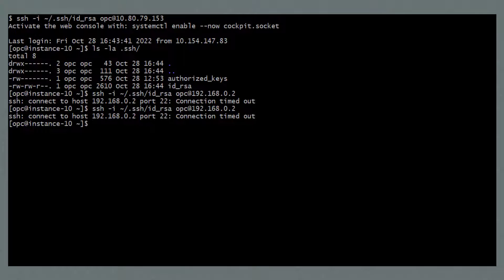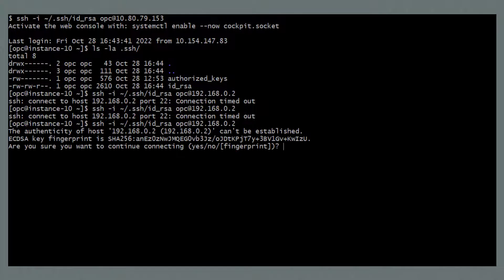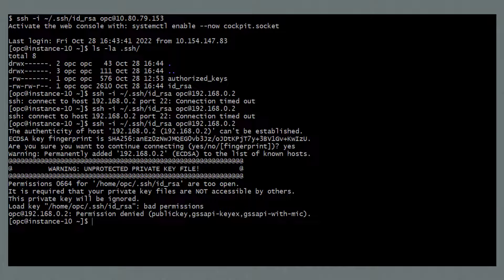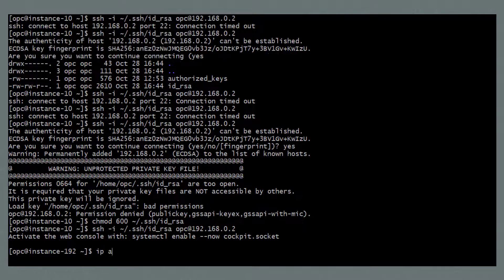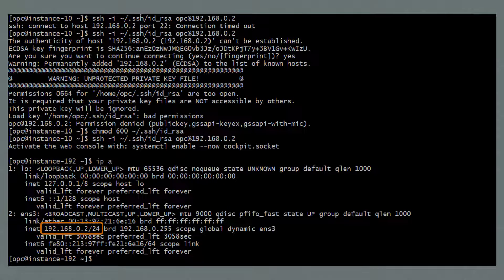I'll return to my terminal window and rerun the SSH command. This time it works and I'm asked if I want to continue connecting. I'll enter yes, but then get an error message about bad permissions on my private SSH key file. I'll change the permissions and run the SSH command again, and now I'm connected to the compute instance via the private IP address as the OPC user. Just to further verify connectivity, I'll run the ip a command and see the private IP address of 192.168.0.2.